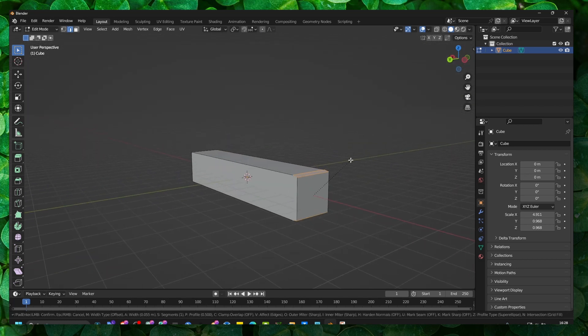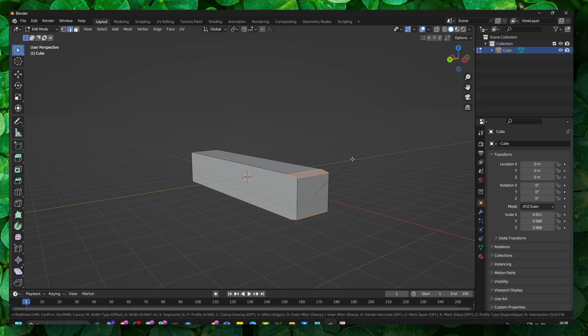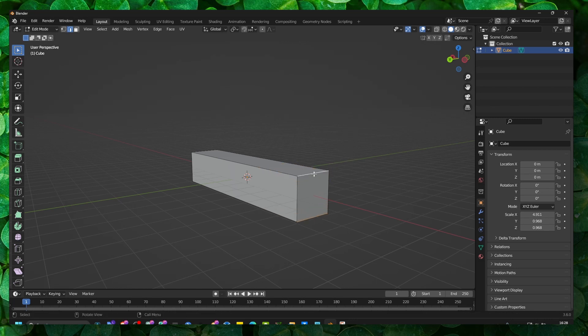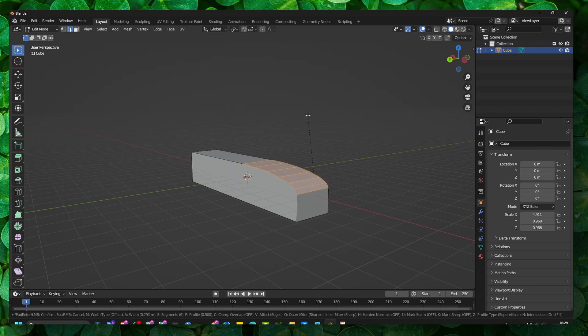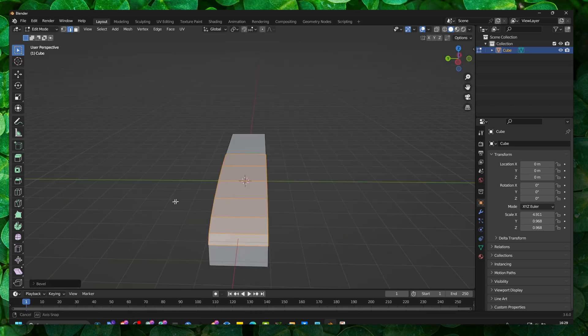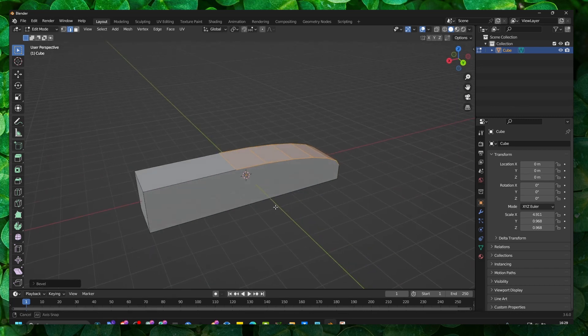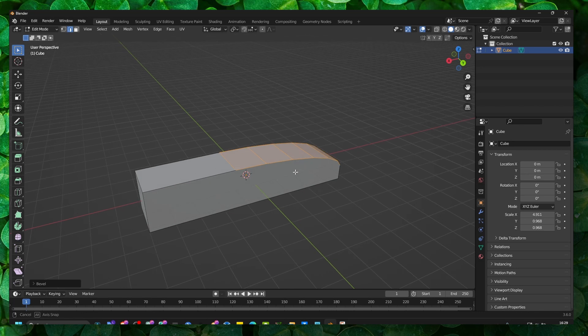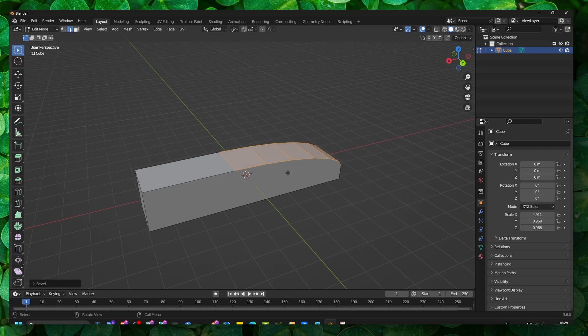Ctrl B to add a bevel, and as you can see, even if I want to add a bevel here, this bevel is not correct, it's uneven.